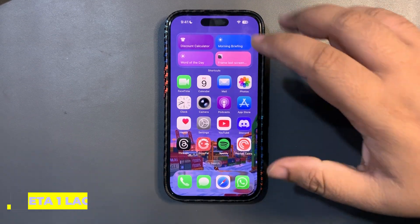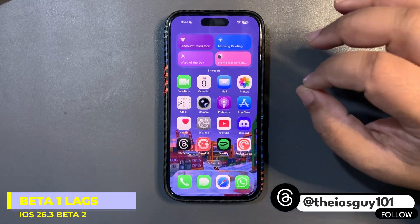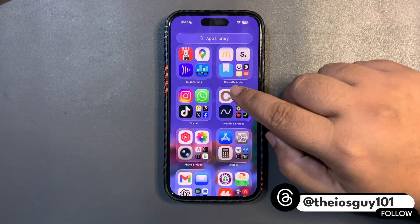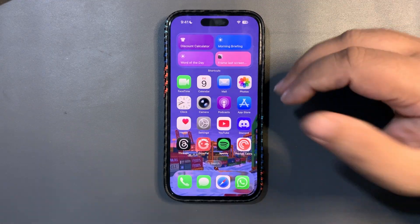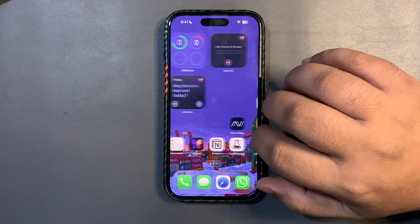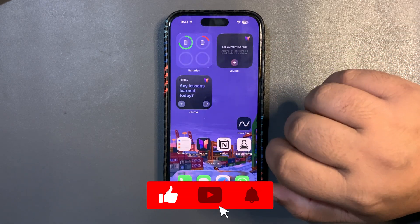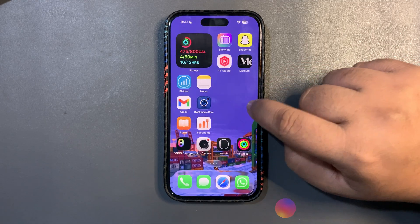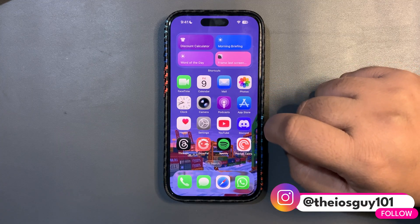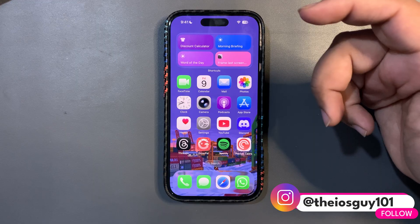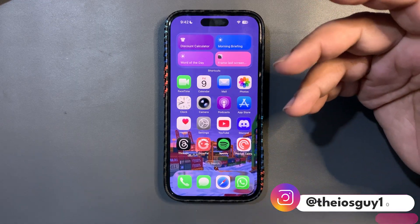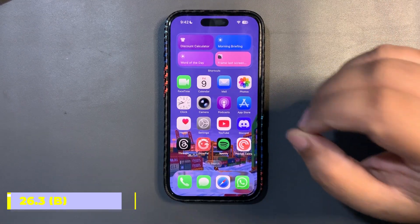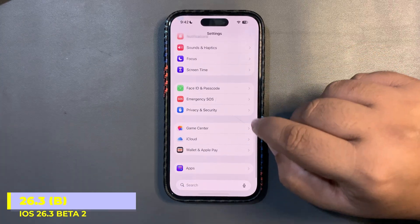Right now on this device I am using iOS 26.3 beta 1, and I'm facing a couple of lags here and there. Sometimes when I'm on the app library and go to the home screen, it gives a small lag that is annoying. These lags were not there on 26.2 — that was such a smooth update. But lags on the first beta are expected, so it's not a big thing.